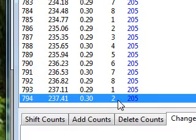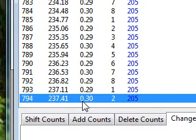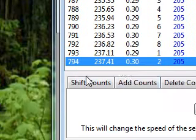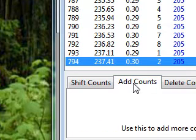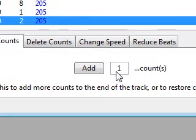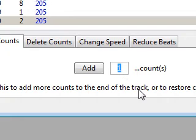Now this song continues on a little bit longer than our song track here, so what I'm going to do is add some counts to the end of the song. It goes for a couple more seconds, so I'm going to add, say, 24 counts here.